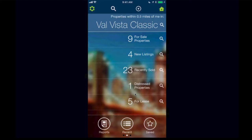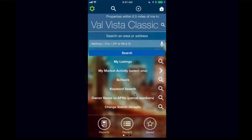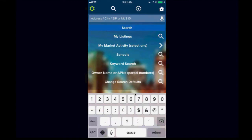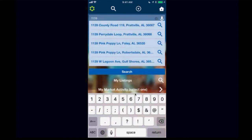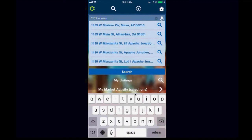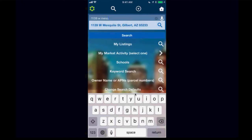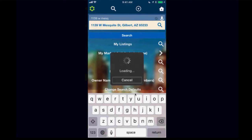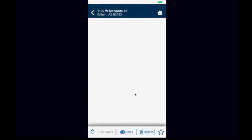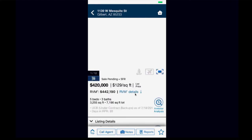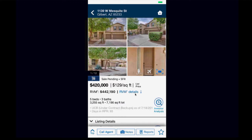Let's go into a user case scenario. A potential buyer is driving around, comes across a property with a for-sale sign, and wants information right away. We go into our RPR app, click on that magnifying glass, and type in the property address — let's say 139 West Mesquite Street. RPR identifies a match out of all 135 or so residential parcels and pulls up the property detail.